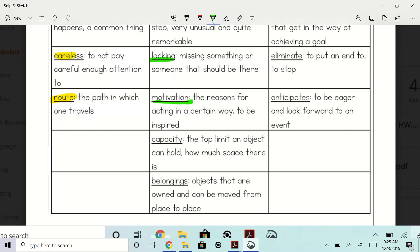Capacity: the top limit an object can hold — how much space is there. You're at capacity. What devices can reach capacity? How many of you have run out of memory on one of your devices, like your Nintendos? Yeah, you guys have probably run out of space there — the top limit that they can hold.